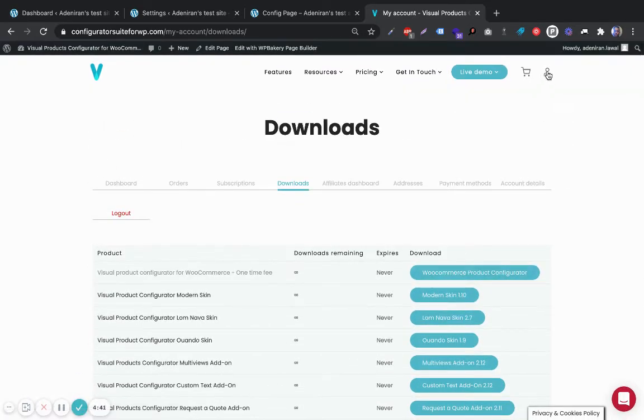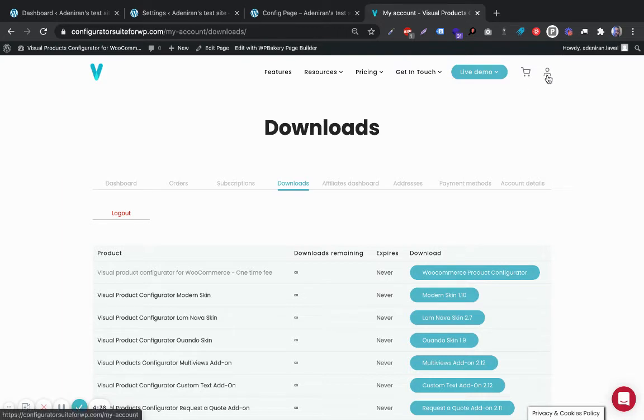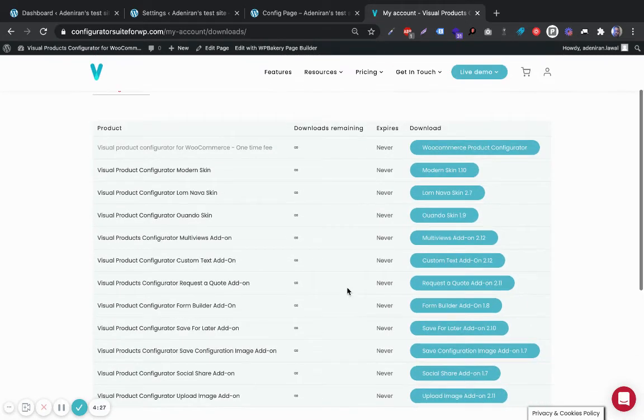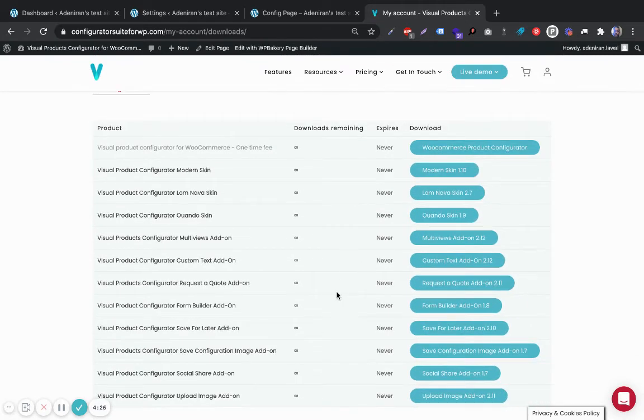Go on our website and sign into your account by clicking this icon here and logging in. Then navigate down to the downloads tab and download the Request to Quote add-on.